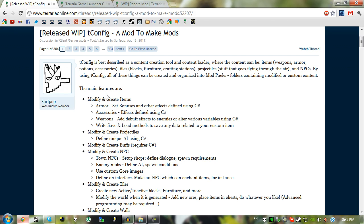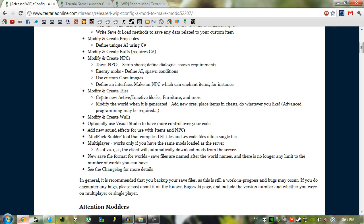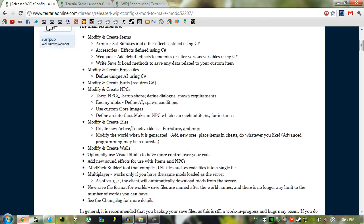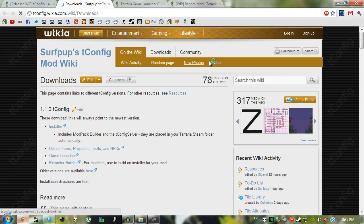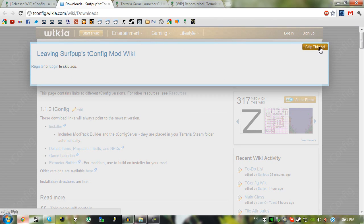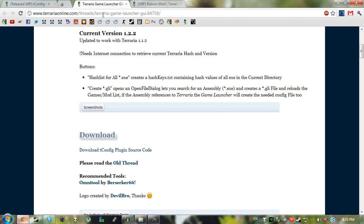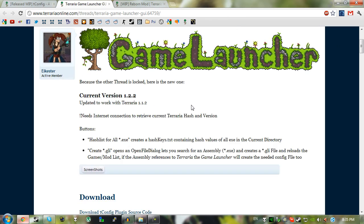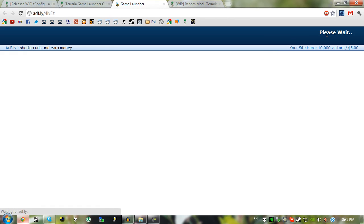So the three things which you'll need is tconfig, click on downloads, click on installer here, click skip ad in the top right and it will start downloading. The second thing you need is the Terraria game launcher, just click on download here. It's the same as the other link, it will be an adfly link, click on click here to continue. Then again just click on skip in the top right and then it will continue to download.